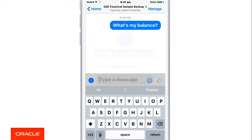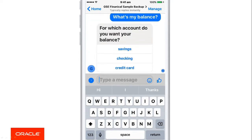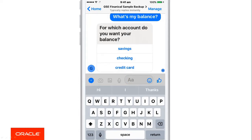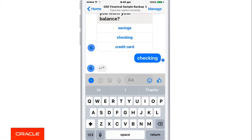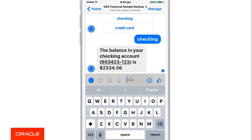The chatbot requires some more information. It's recognised that yes, I've resolved the fact that you want to check a balance. However, I need to know what balance you want to check. Let me select one of those, and there I can see the balance in my checking account.